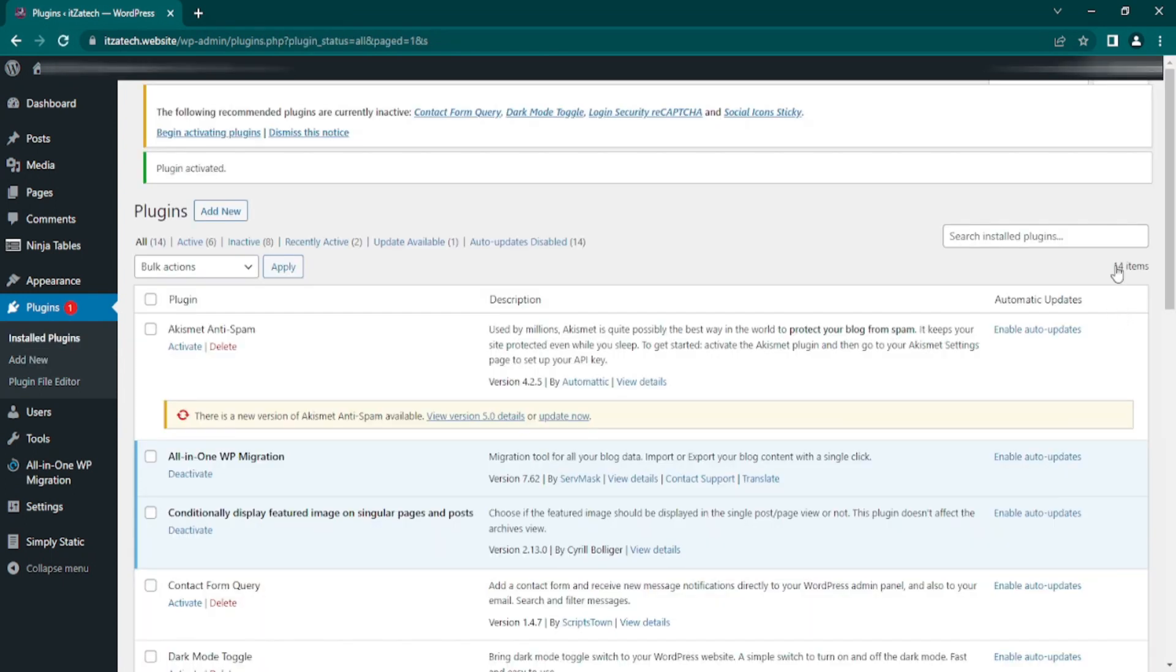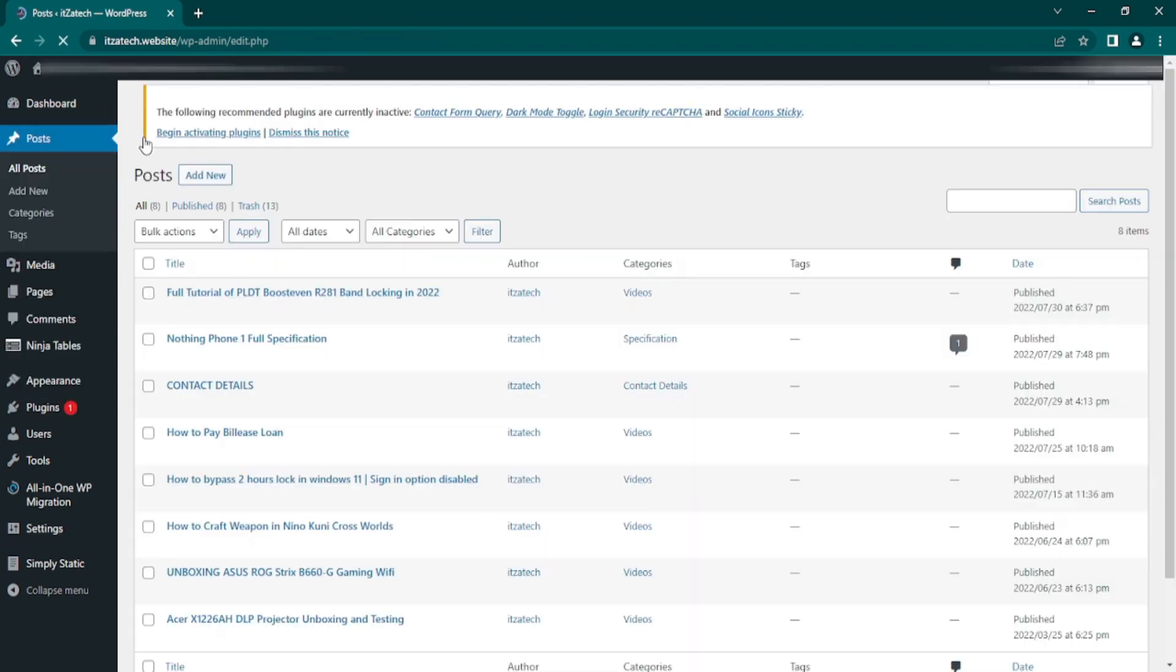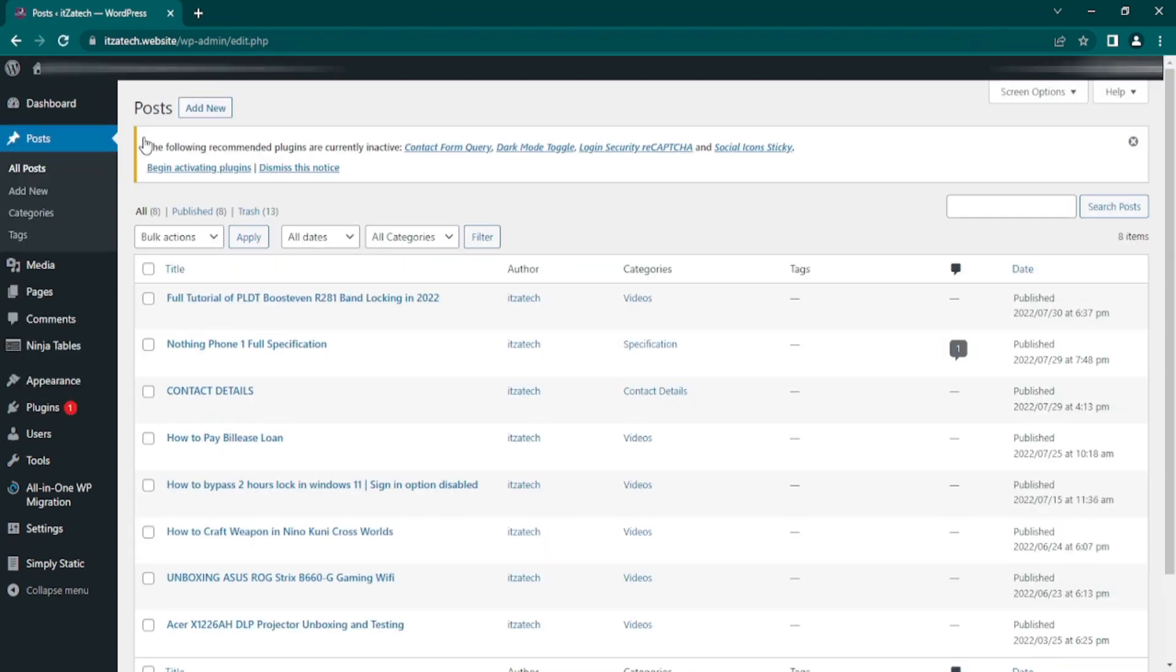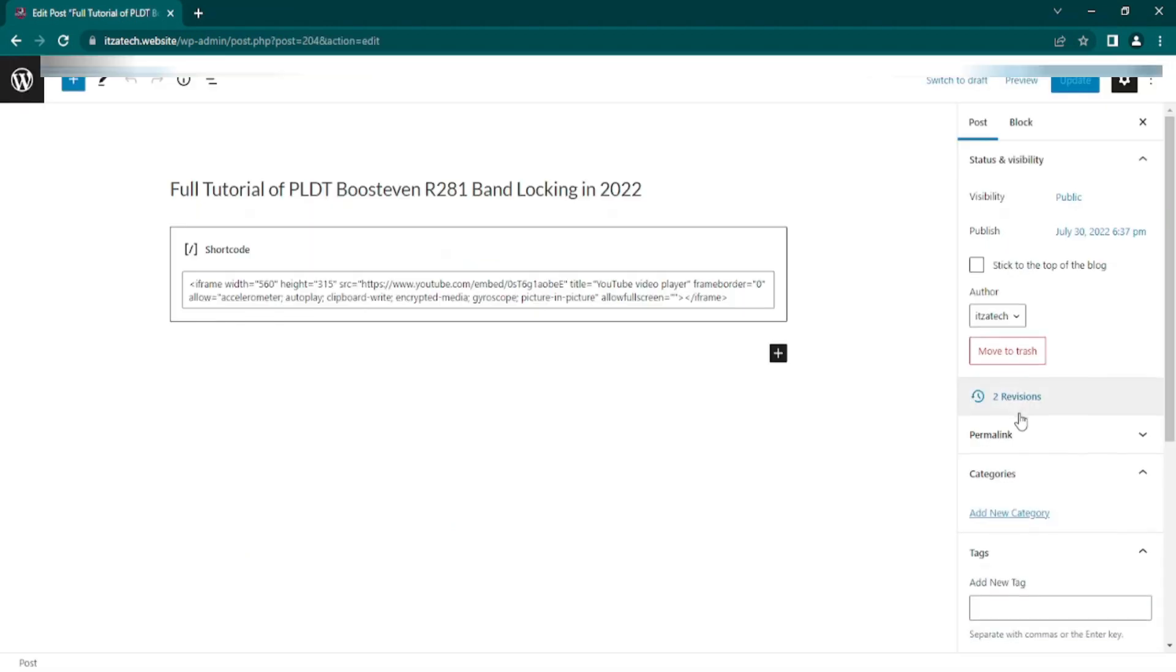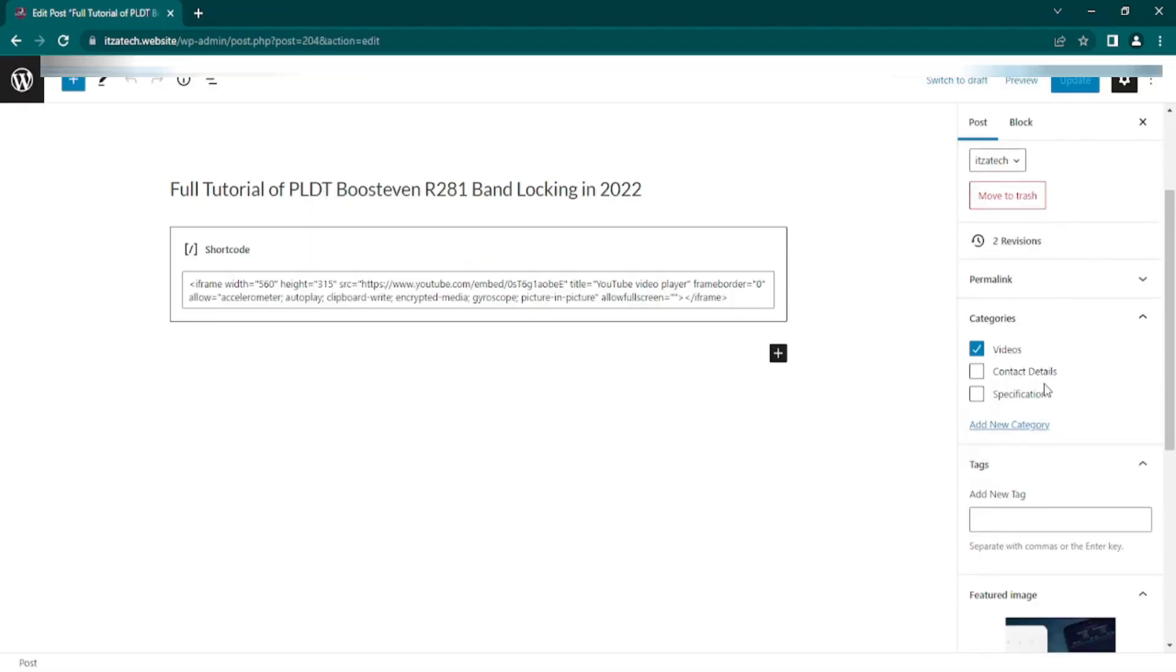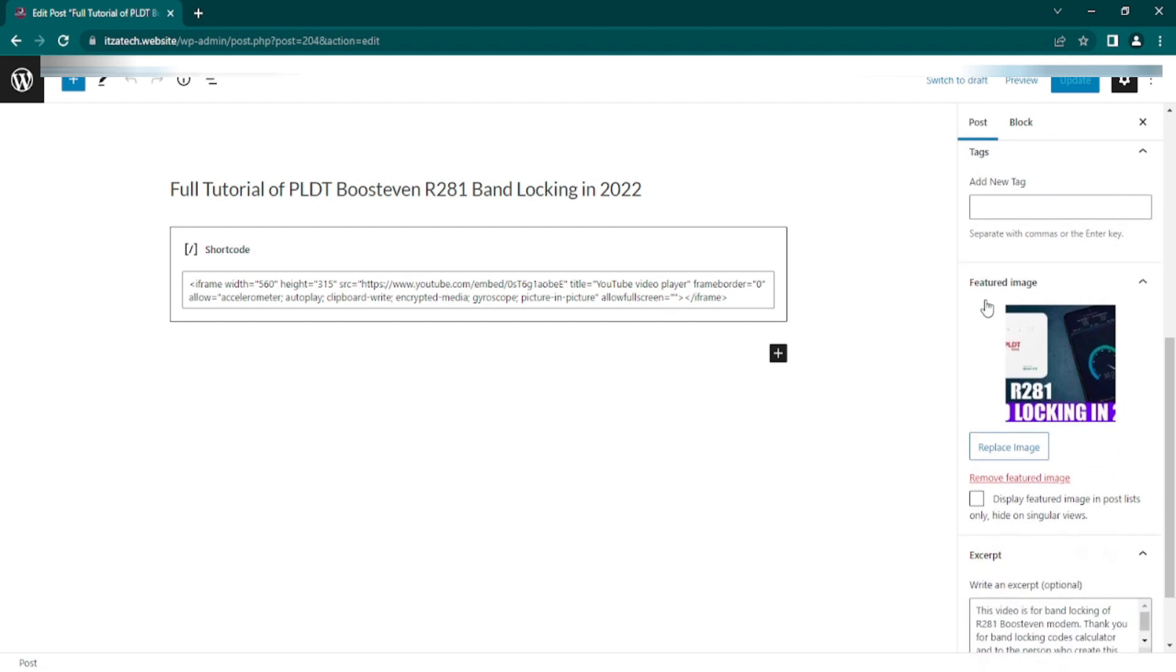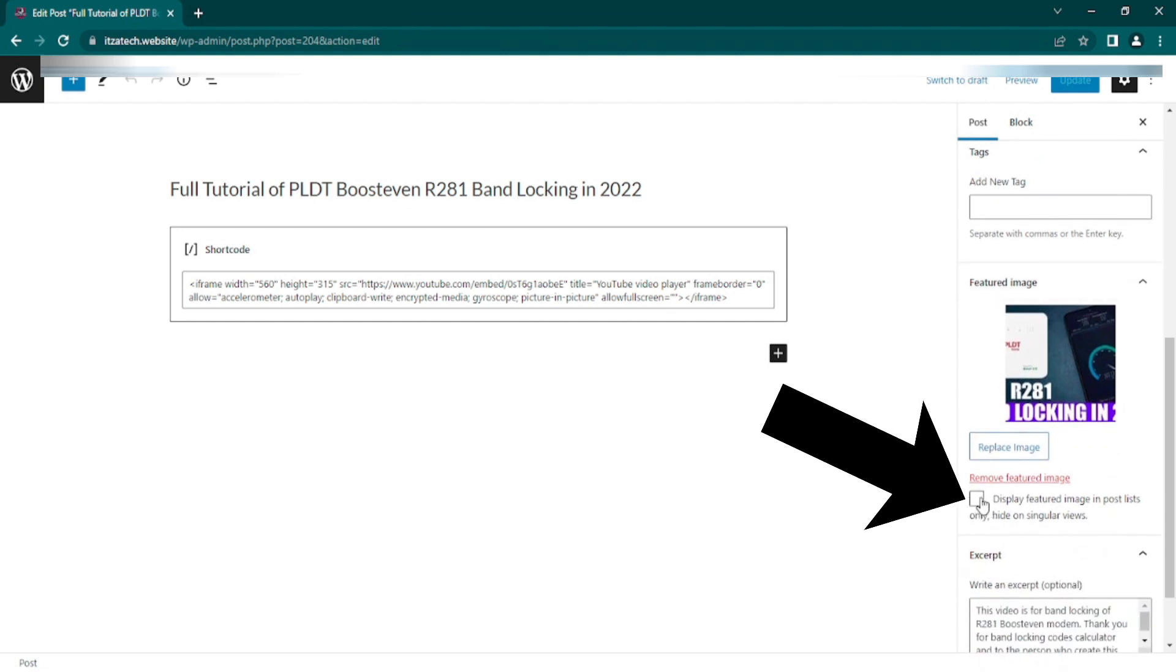Now, the plugin has been activated, click the post tab and select all posts. Okay, so we're here now to our post menu, in this part we will edit the post. Okay guys here we are, go to your featured image page, as you can see there is a checkbox below. Check that and update your post.